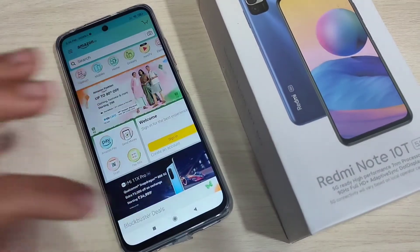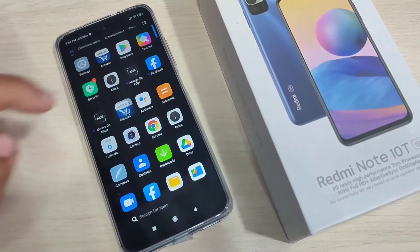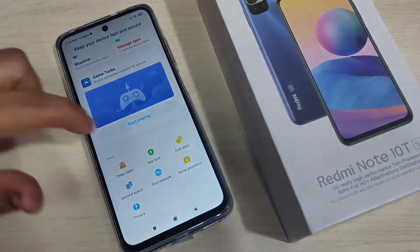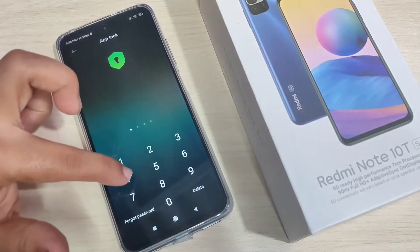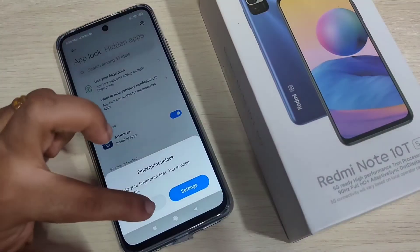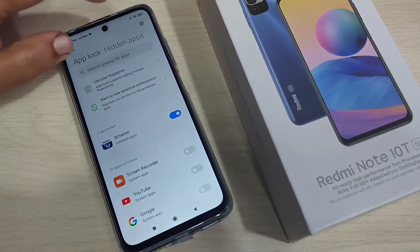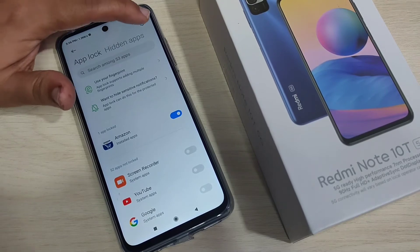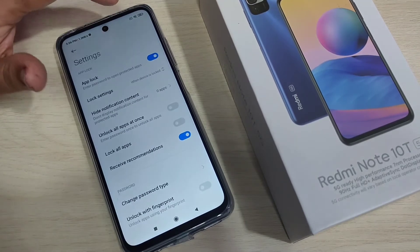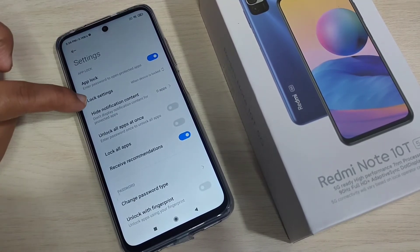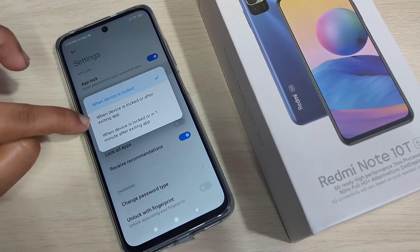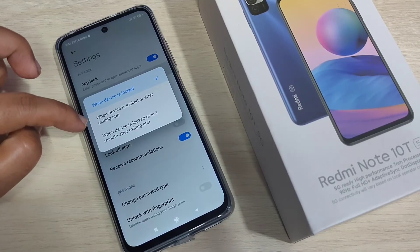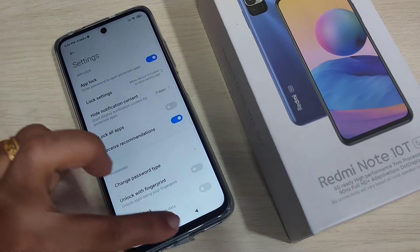Close it and open again — you can see it is not asking for the password; it opens directly. To fix this, open Security, tap on App Lock, enter the PIN, then tap the Settings icon at the top right. Tap on 'Lock Settings' and select the second option: 'When device is locked or after exiting app'.